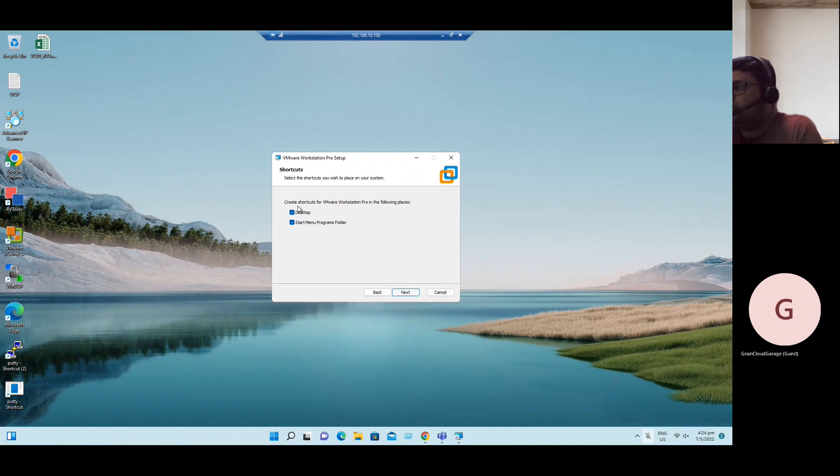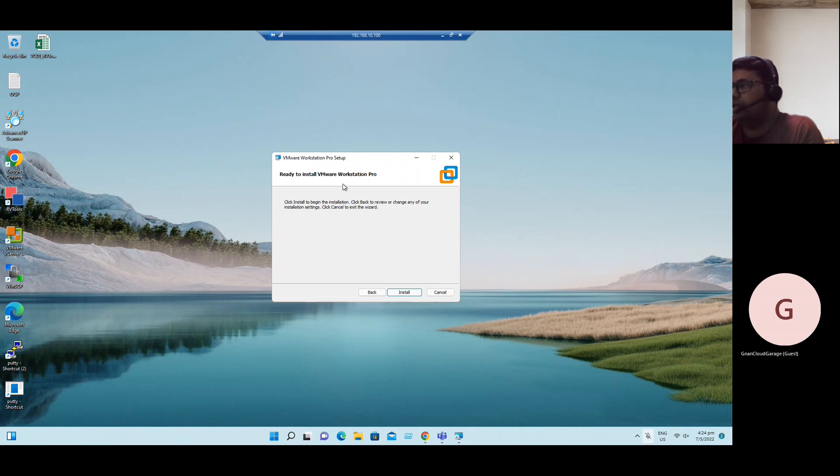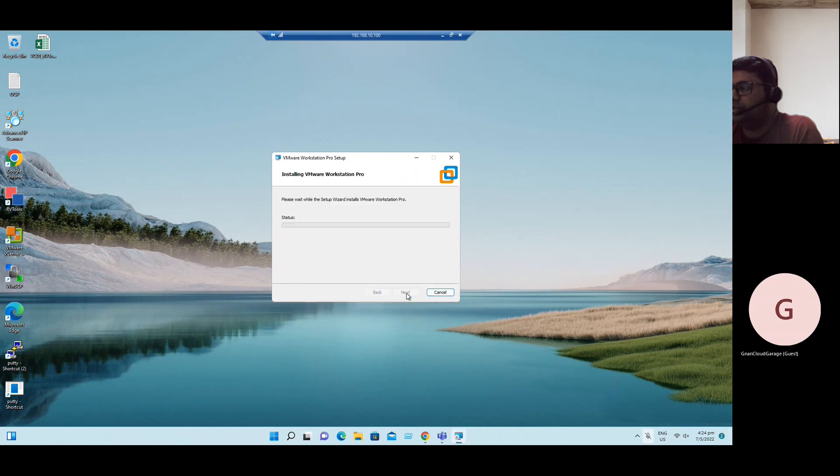Shortcuts. It will create a shortcut on desktop and start menu program folders. Let's leave the default options. Click on Next. Ready to install VMware Workstation Pro. When we click Install, it will start the installation process. Click on Install.